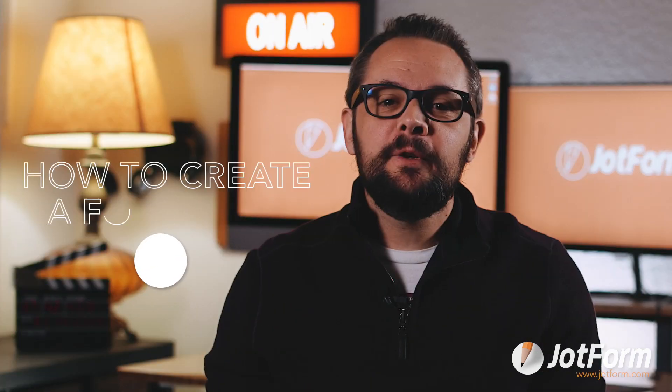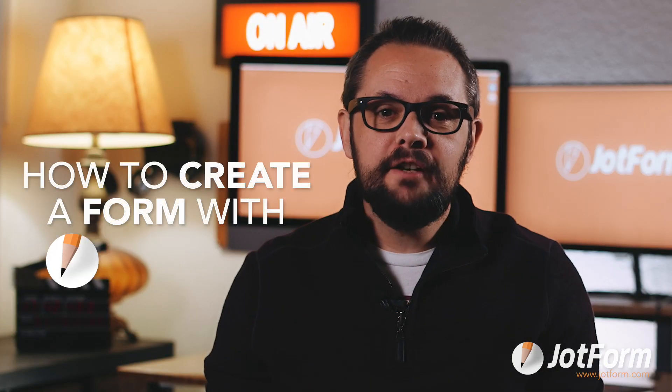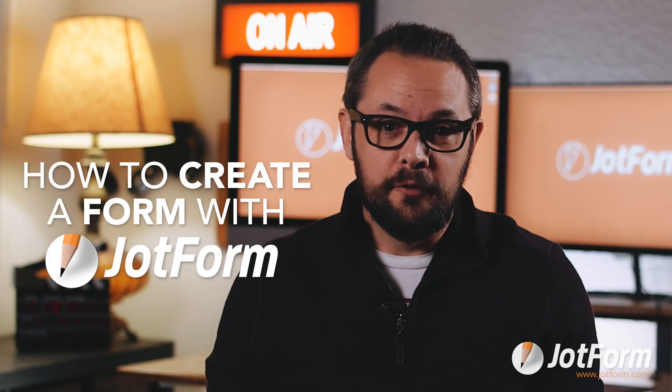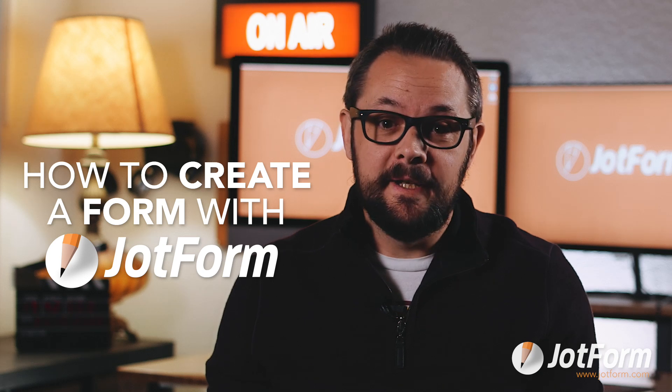If you're looking for a simple way to collect, manage, and organize important data for customers, clients, students, donors, and more, then you've come to the right place. Today we're going to cover how to create a form with JotForm in just a couple minutes.